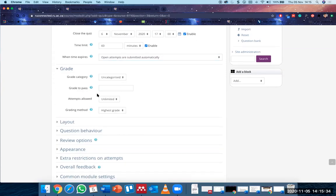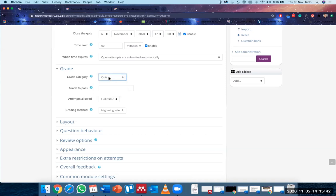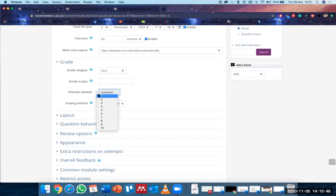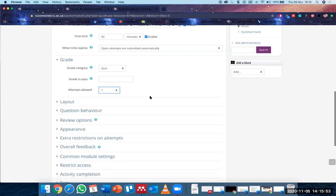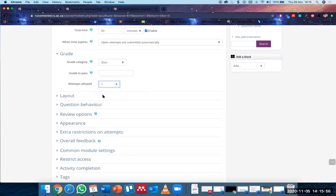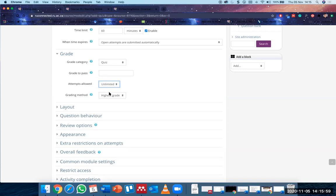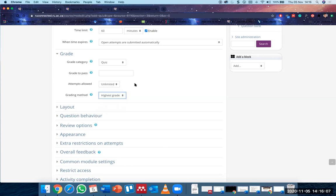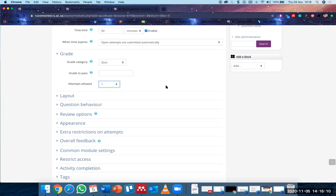If you are using your gradebook and have it set up, you can say you want this to contribute to a quiz category. You don't want unlimited attempts — that means students can try as many times as they want. We only want one attempt, so this is very important. If you choose one, two, or three attempts, you can also select which grade counts, but obviously in most cases for assessment we'll only have one.